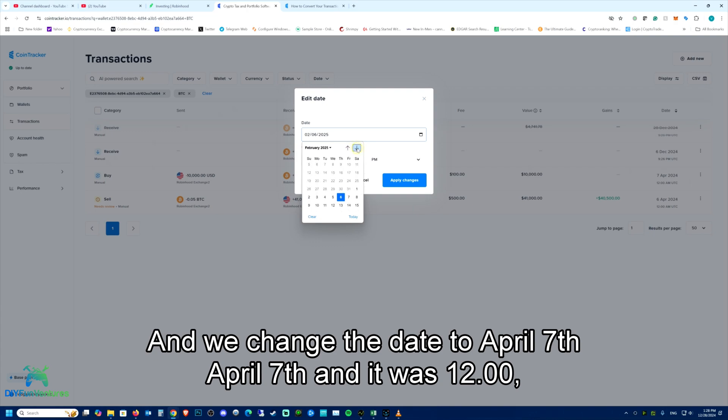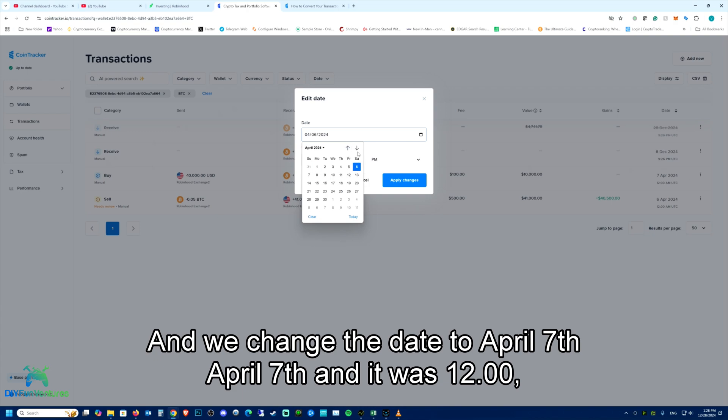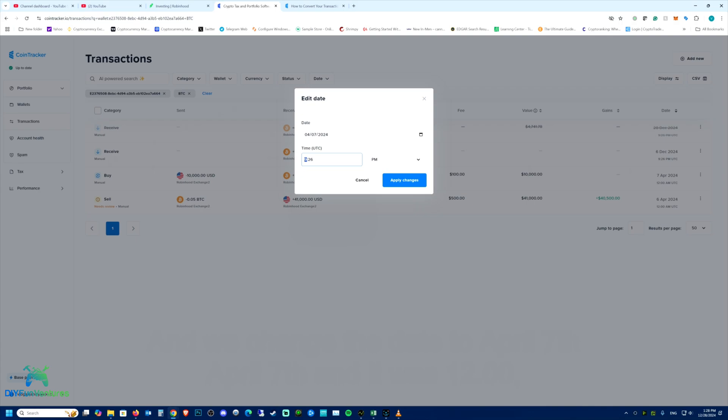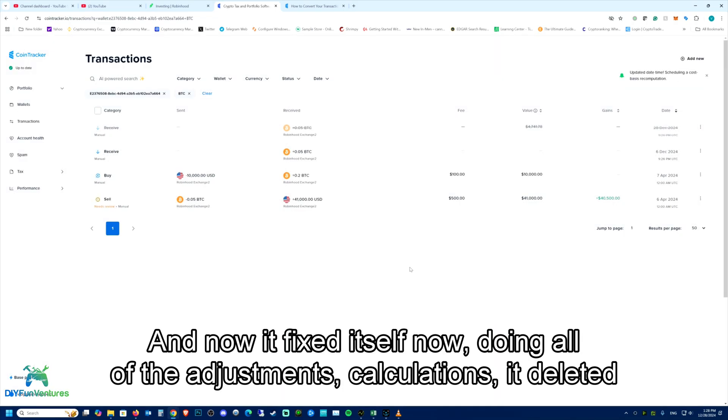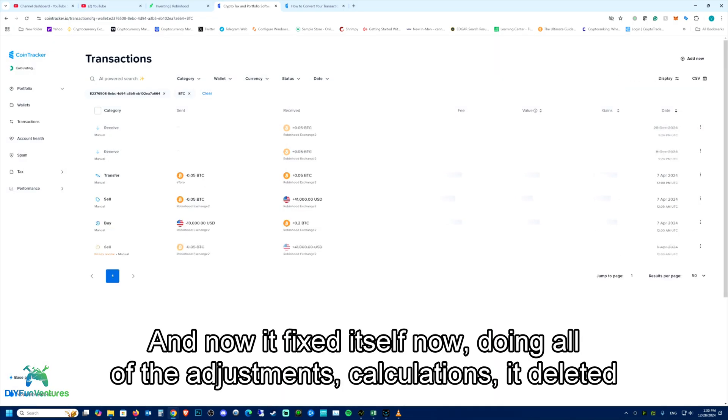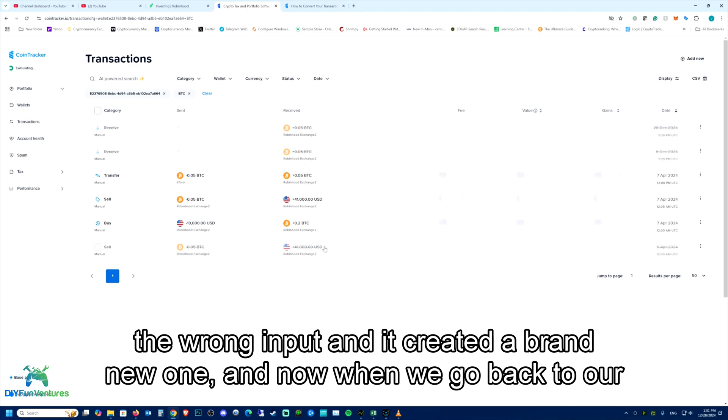So it was April 7th. And it was 12:00, I think. And now it fixed itself. Doing all of the adjustments, calculations. It deleted the wrong input and it created a brand new one.